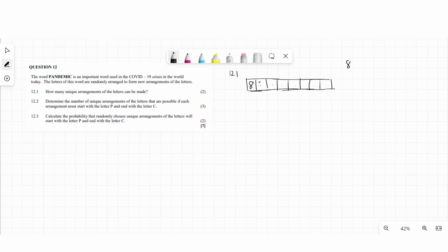For the second chair, one person is already sitting, so seven people can sit there. The third chair has six options, the fourth has five, then four, three, two, and one. Multiplying all together gives us 8 factorial, which equals 40,320.